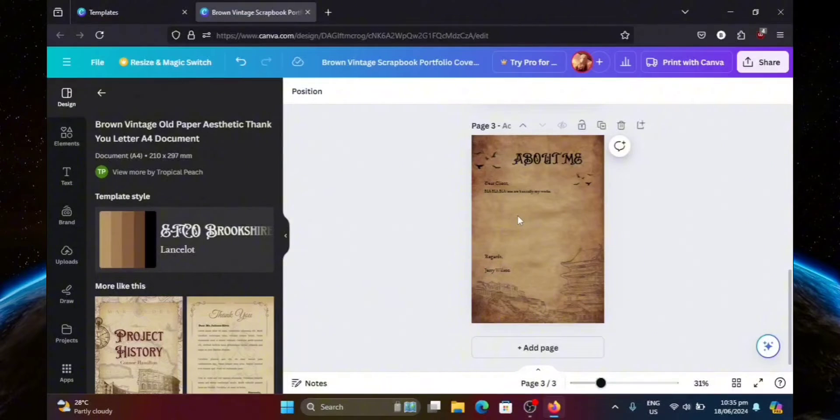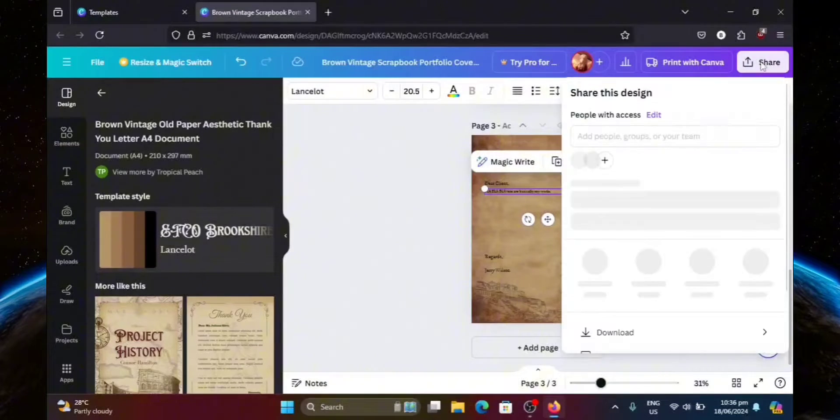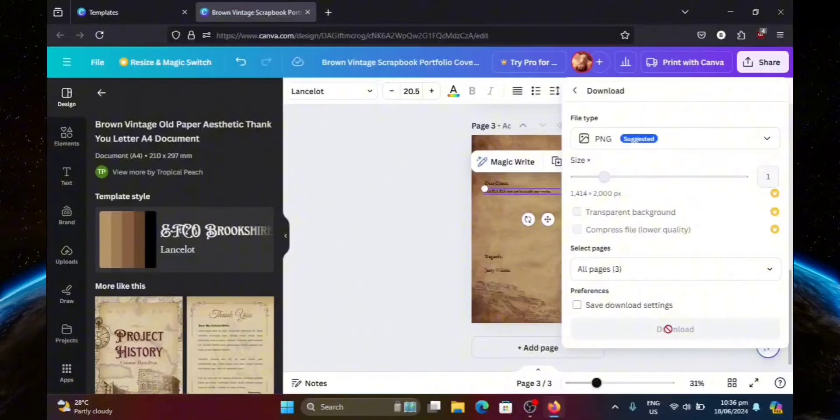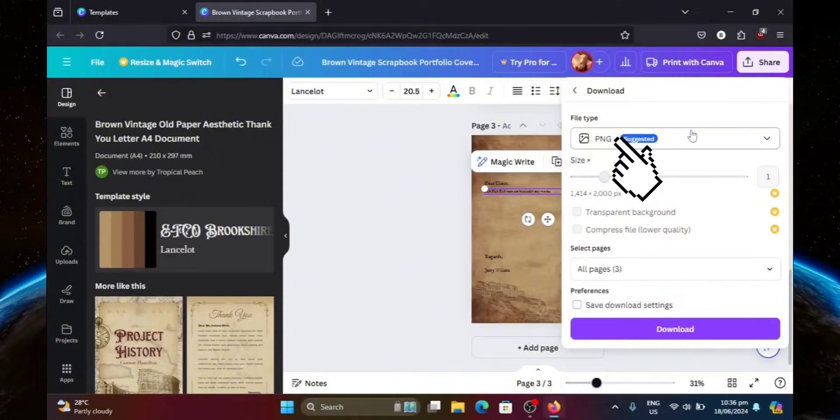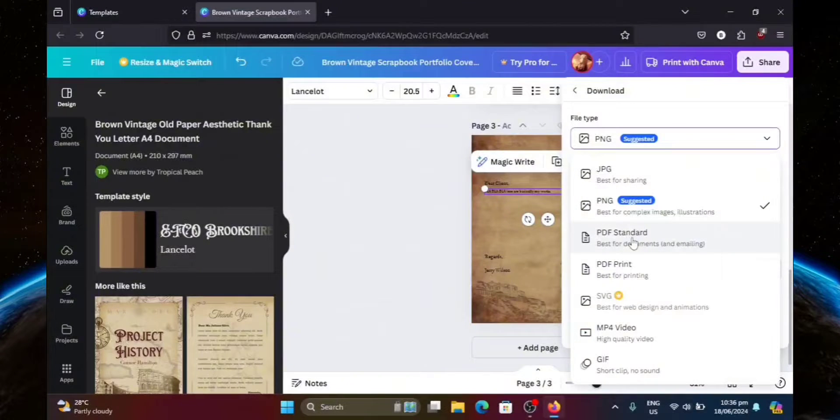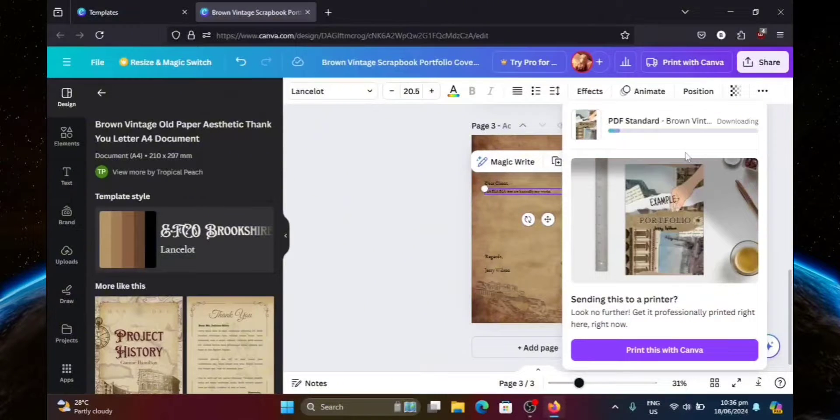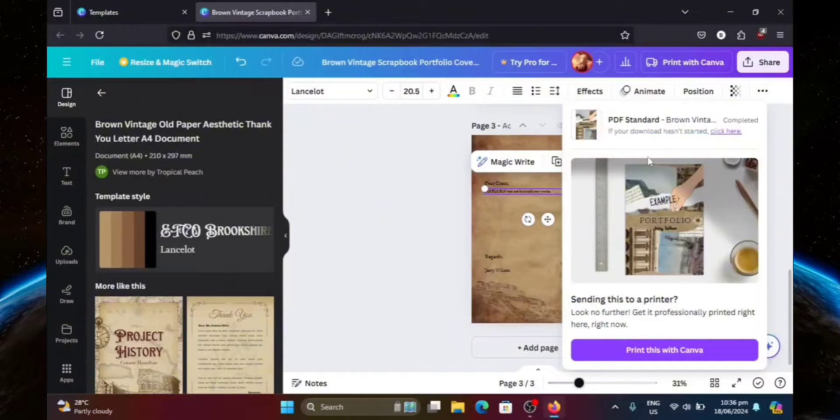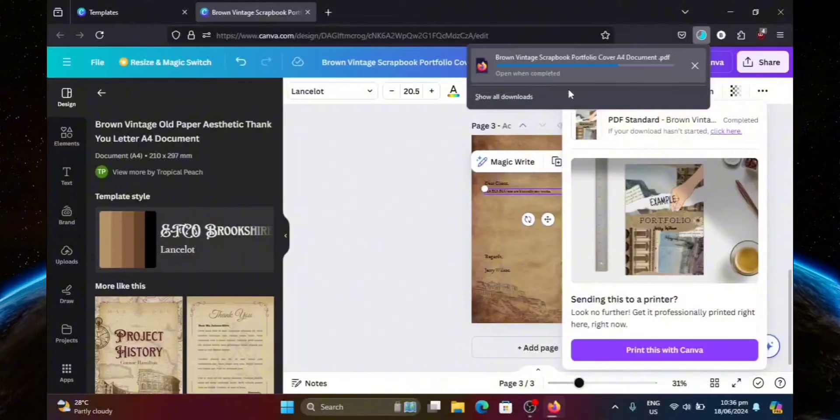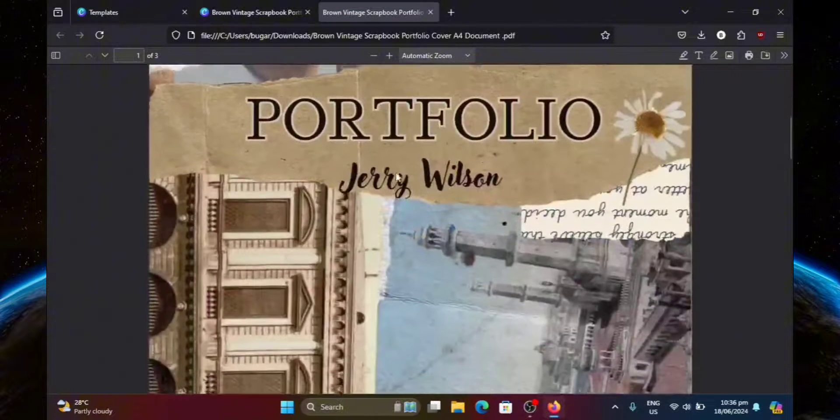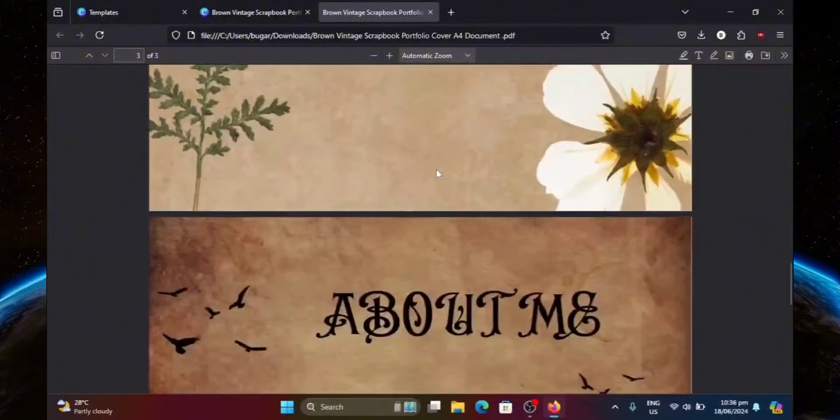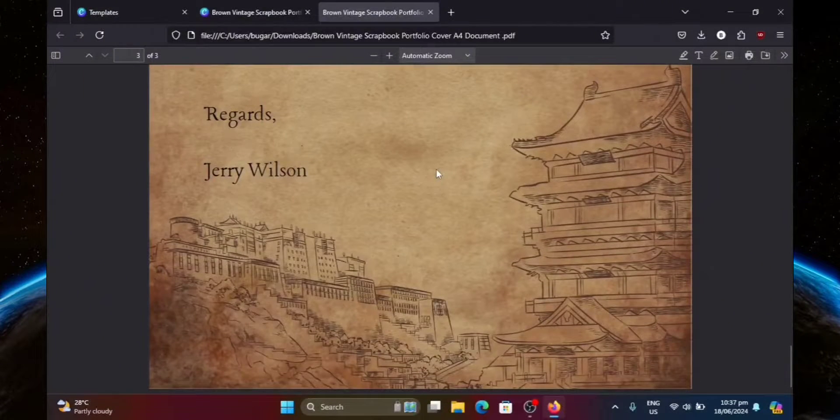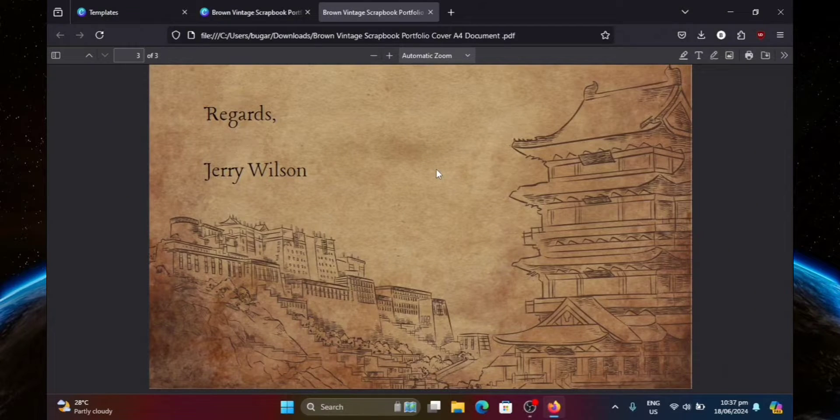So when you're done, what you want to do is click share at the top right corner. Then download. Now, make sure to set the file type to PDF standard. Then just hit download. Now, let's just wait for it to finish downloading. And once it's done, it'll automatically redirect you to a new tab where it'll show you your work or your finished design. But that's pretty much it for this video. Thank you for watching. If you found this video helpful, please consider dropping a like and subscribing to the channel.